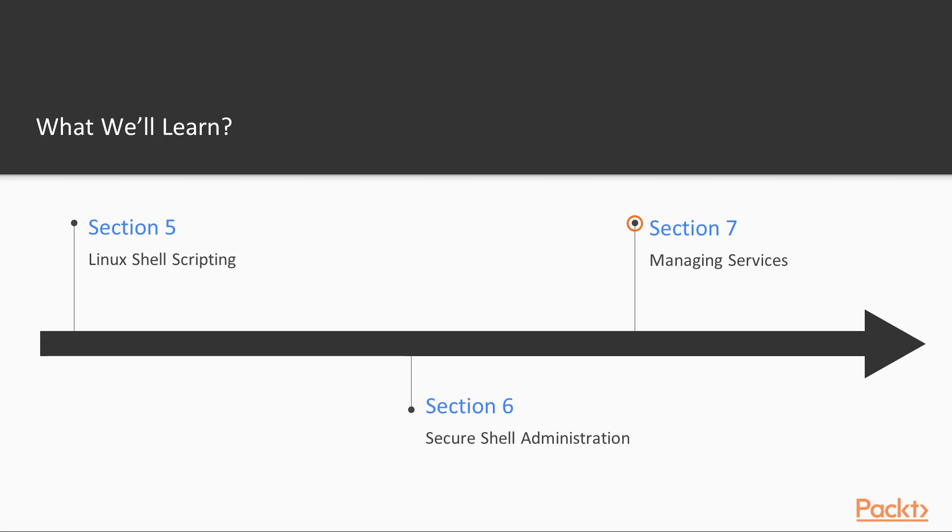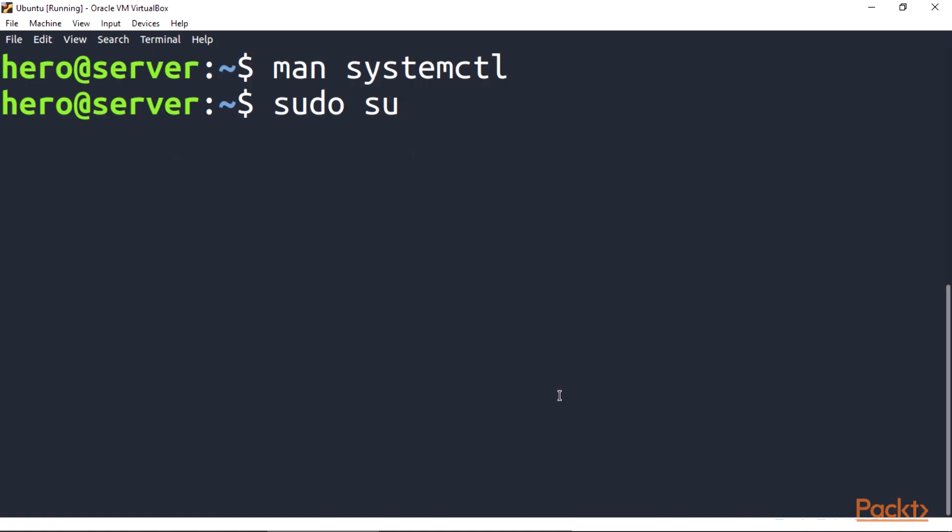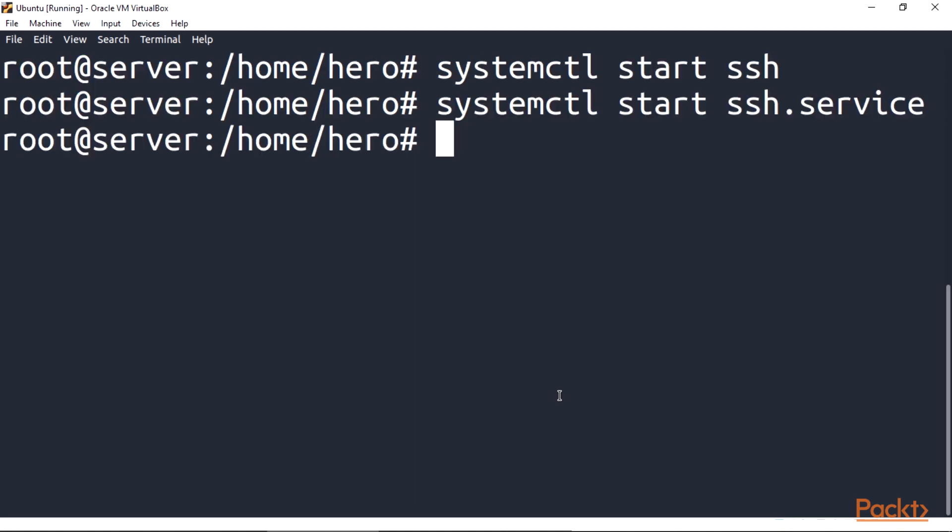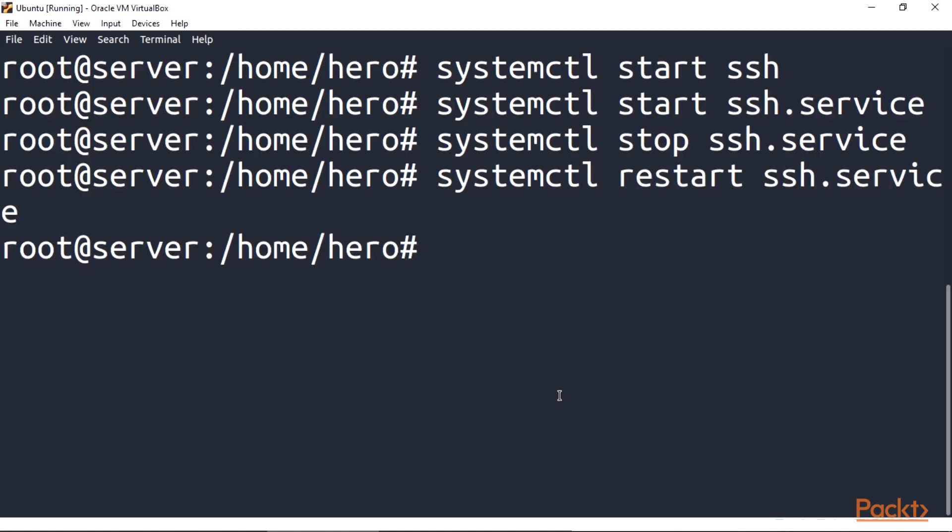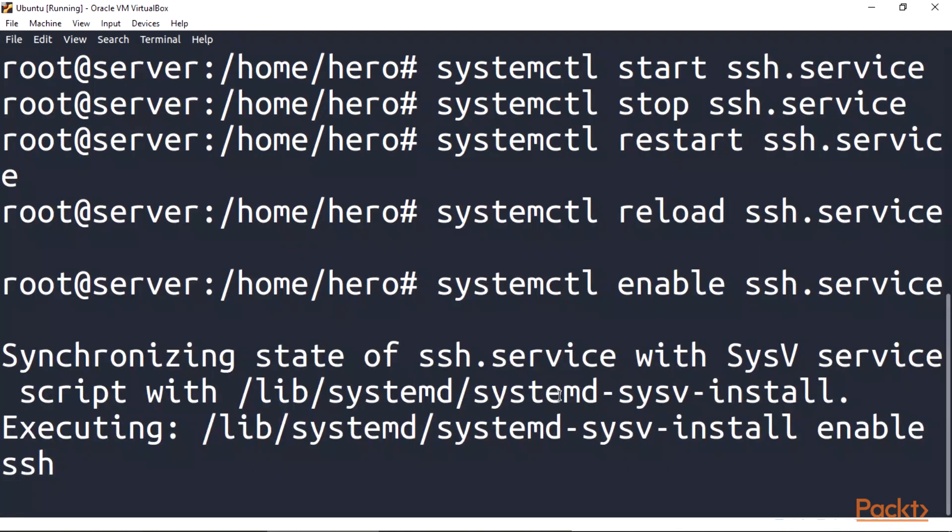Section 7, managing services. In this section we'll be working on mastering the system by learning how to configure, start, stop, restart, and monitor services.